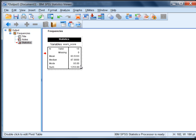As a brief review of these measures of central tendency: the mean is the arithmetic average, the median is the middle score — also known as the 50th percentile — and the mode is the most frequently occurring score in the data set.